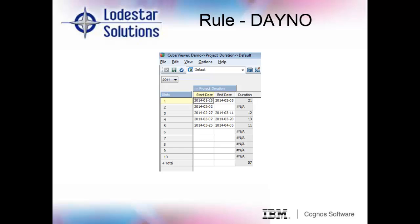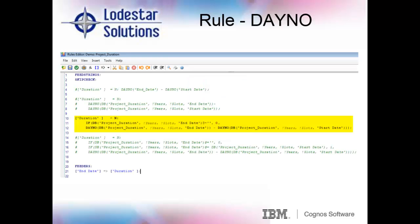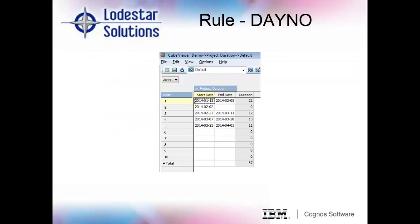However, when there is no end date populated, we are still getting NAs for our duration. So we'll add a little more fine tuning to our rule to get rid of the NA result. In the third version, we add an if-then statement to populate the duration as zero if there is no end date, else calculate the difference between the end date and the start date. Okay, the NAs are now gone.